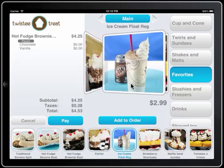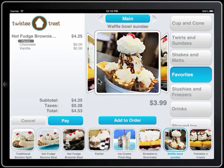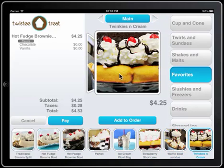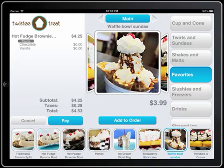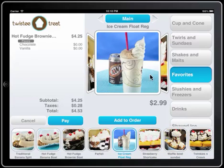I can slide across the images and slide back — this is making me really hungry. I can add an item to the order by pressing the button or by clicking on any of the images.